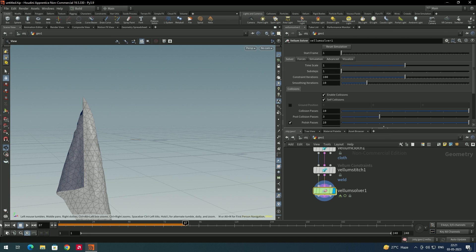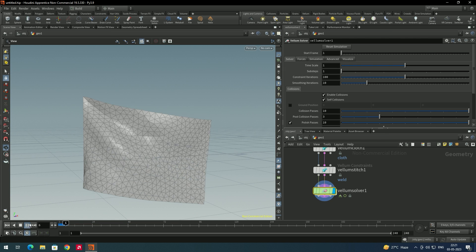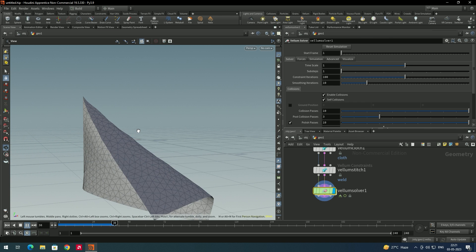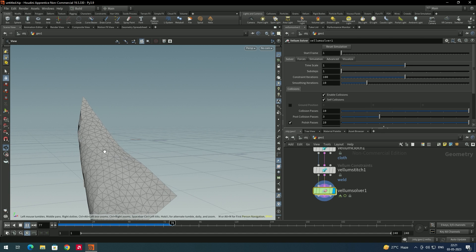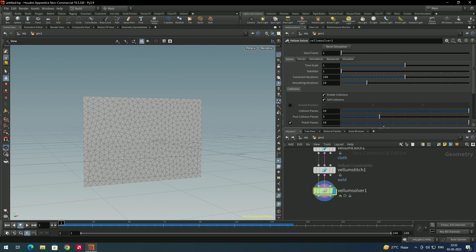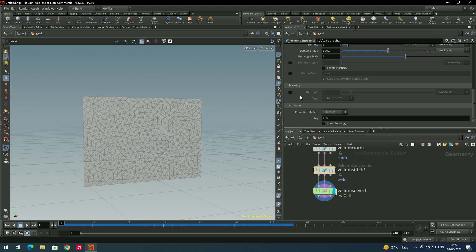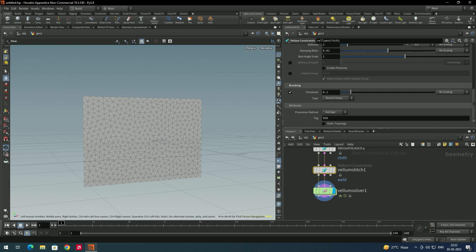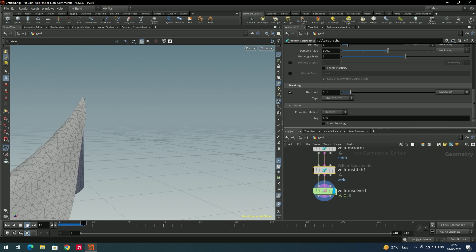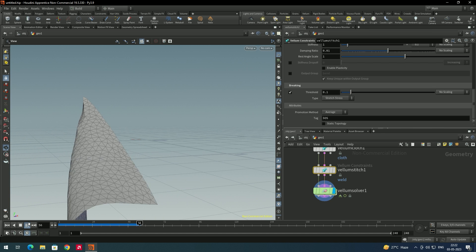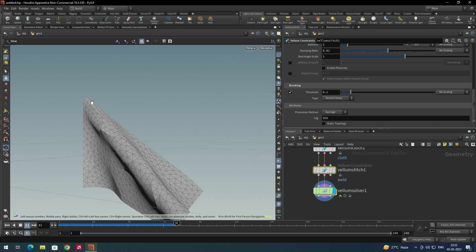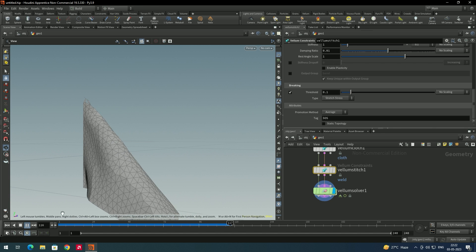Now go outside and click play — the wind is playing towards the x direction, but it is still not tearing. Whenever we click play, with the help of this force we need to break it into pieces. To do that, go to the vellum cloth node and scroll down — there is an option called breaking. Enable this. After clicking play, you can see some part of the cloth has been torn.